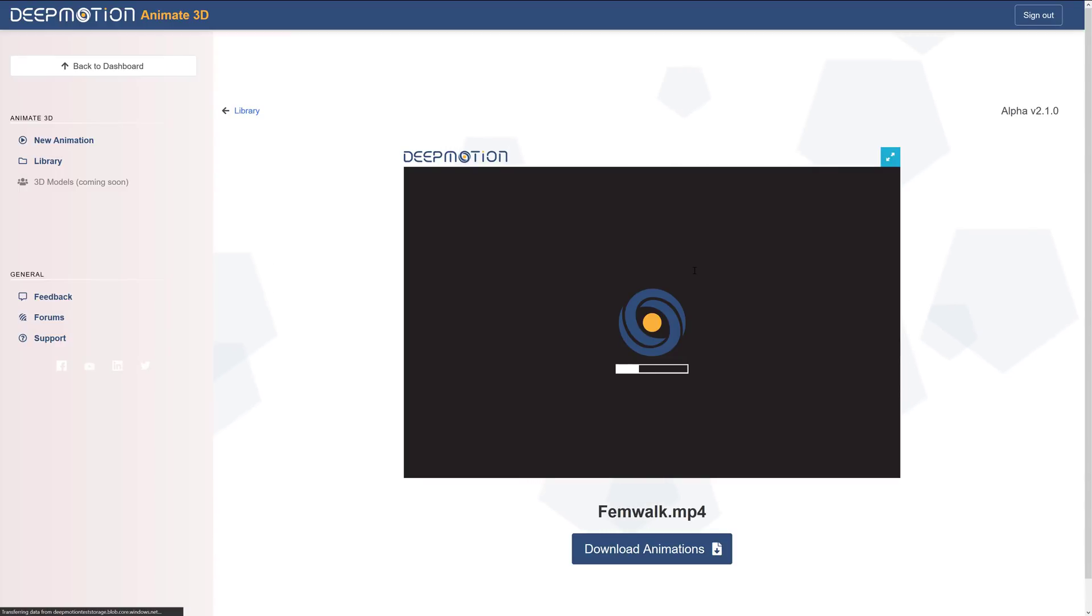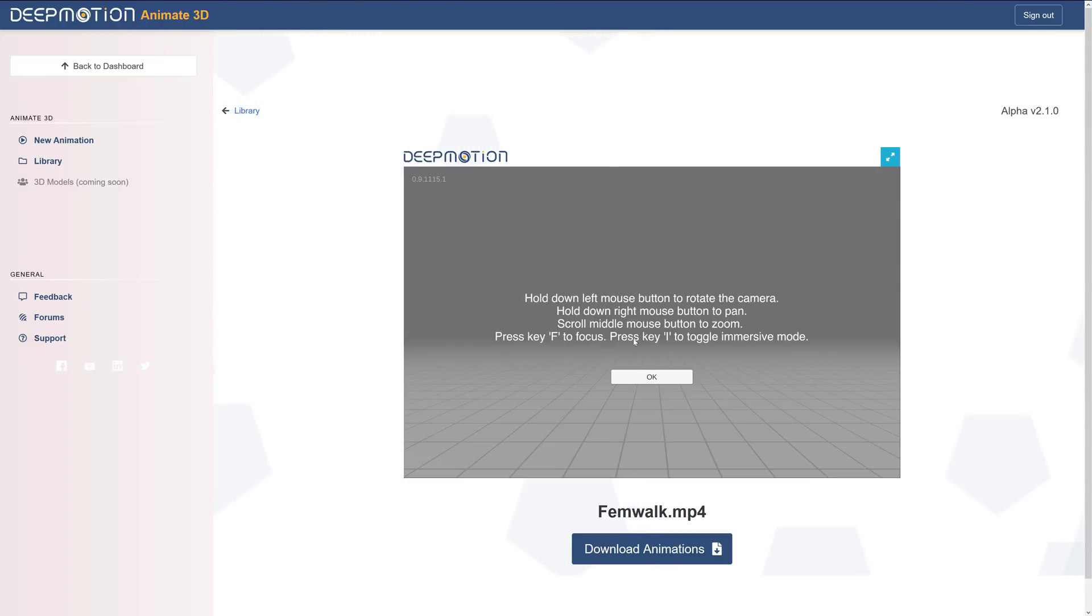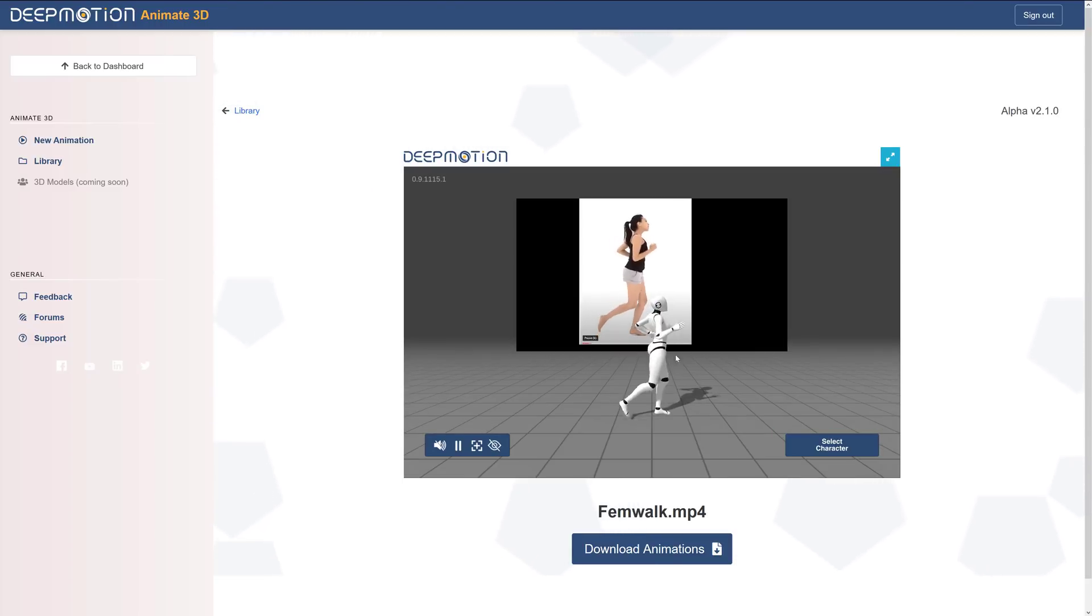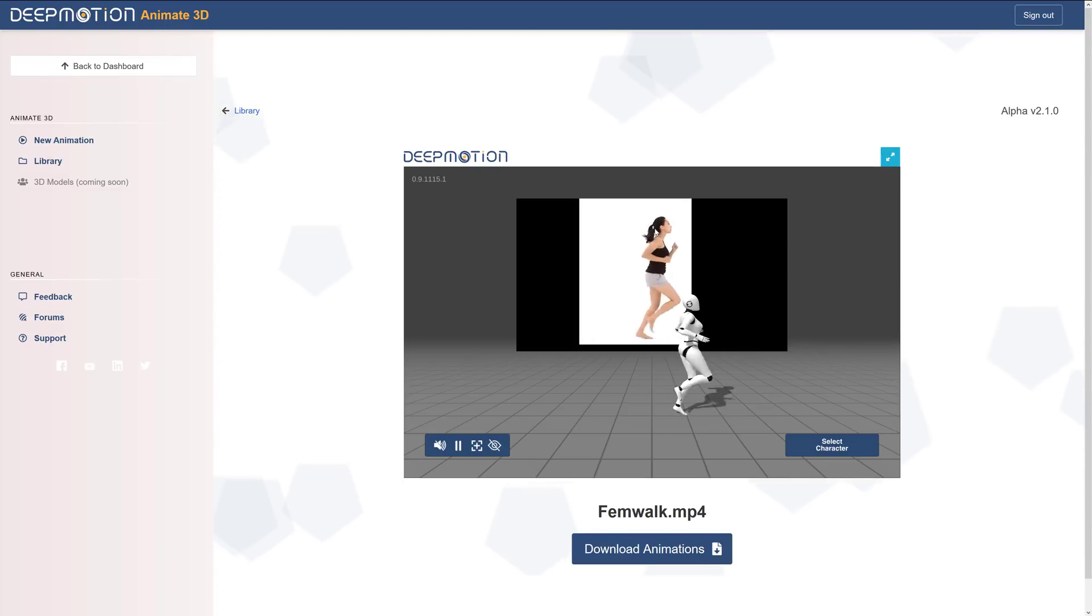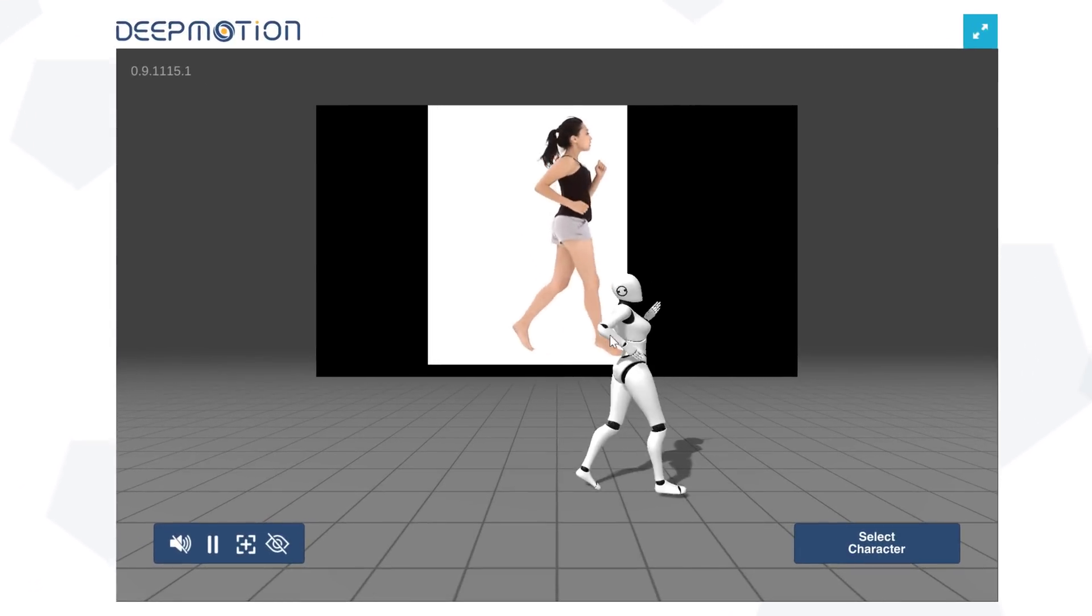So here we go. It's uploaded now. At any particular time, you can go ahead and download these results. I'll show you that in just a second. But first, we're going to look at the preview that it generates for you. You have the option of focusing it in so you don't see the original source here. And here we go. So there you can see the original and then the generated animation.